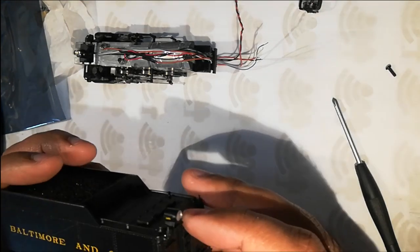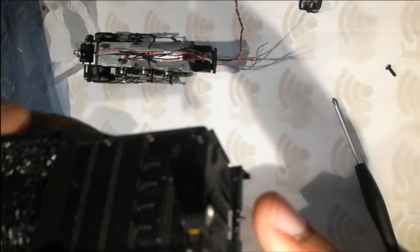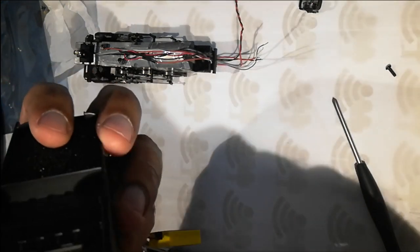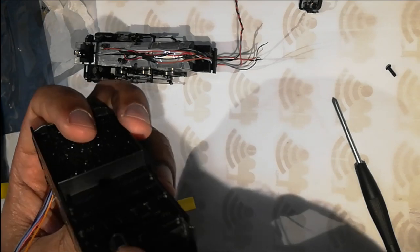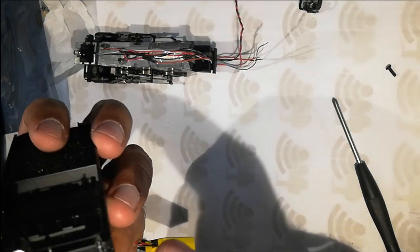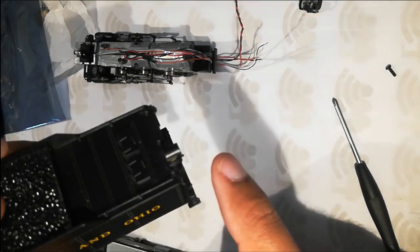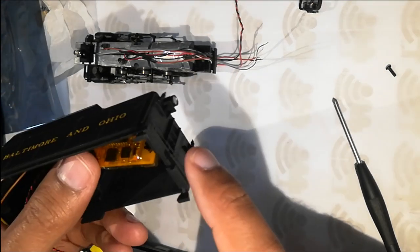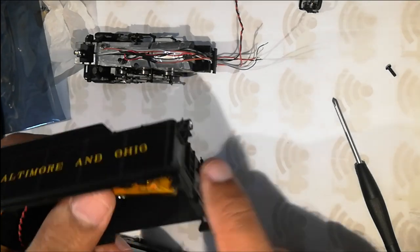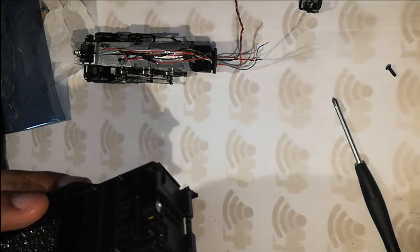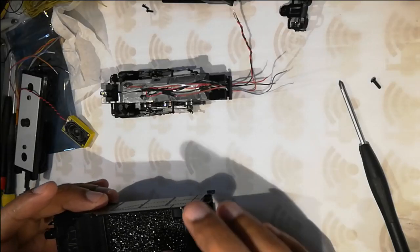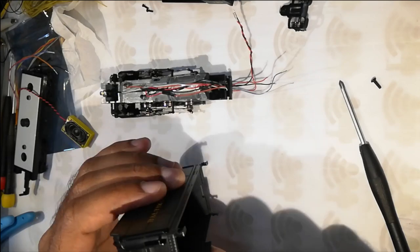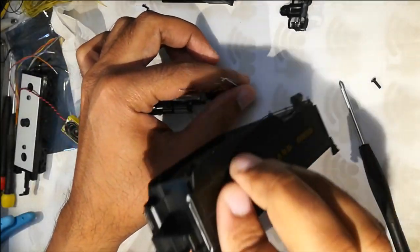So one last thing to note is we'll try to see if we can get the rear light. This is just a dummy thing painted here. We'll try to see if we can fit in an LED and get couple of wires down into the tender body. So I drilled a hole here so that I can feed these wires in.